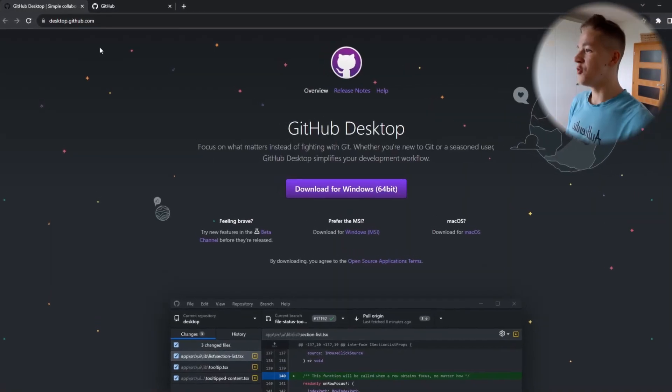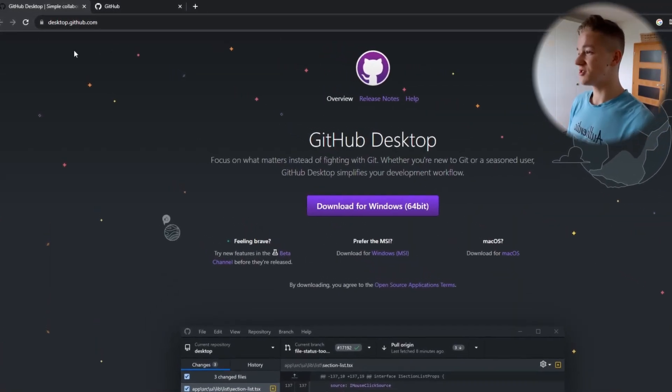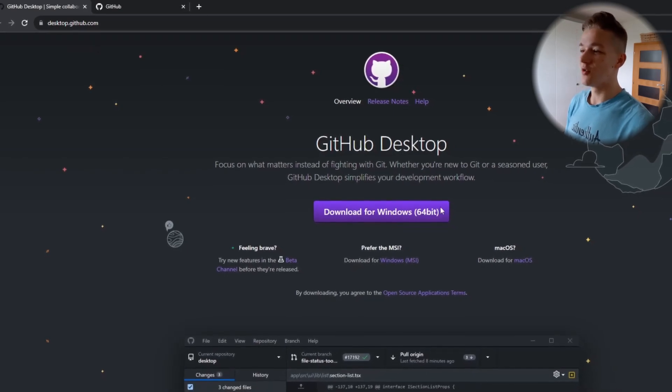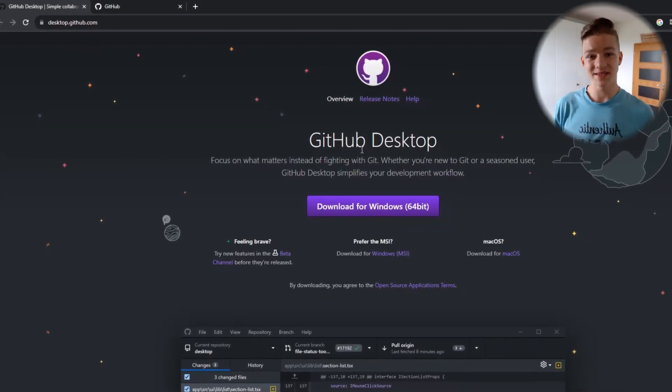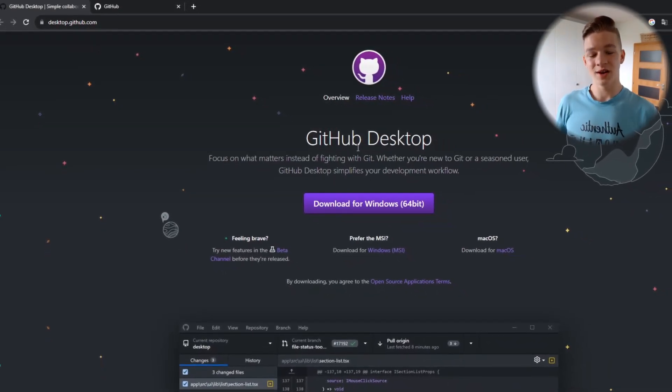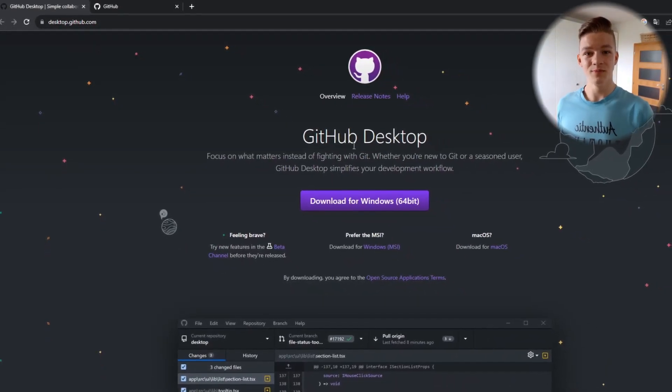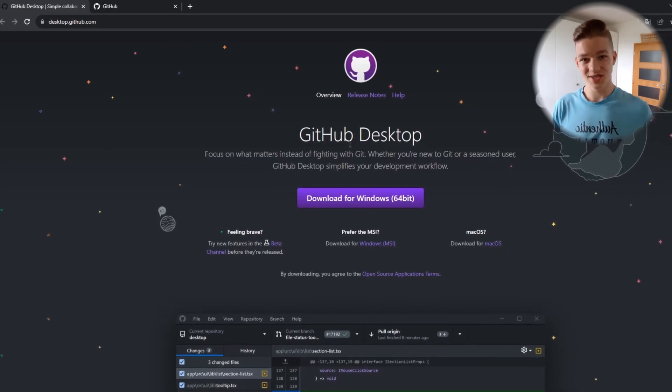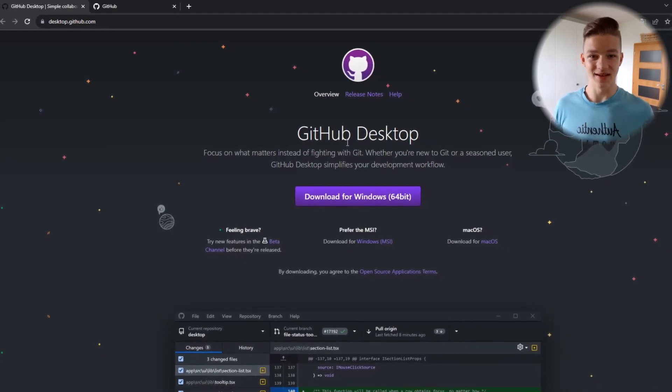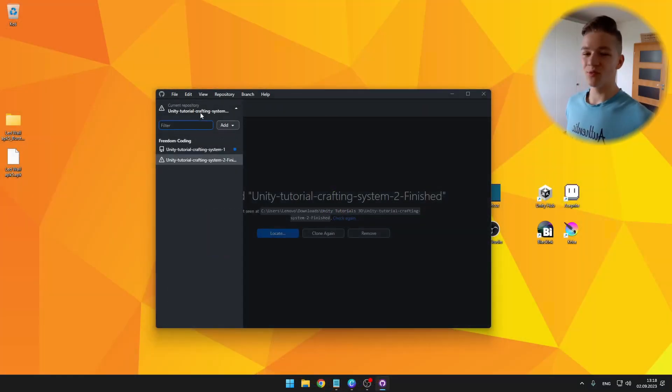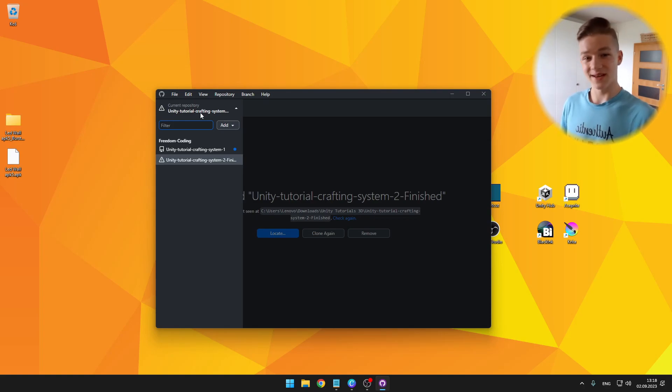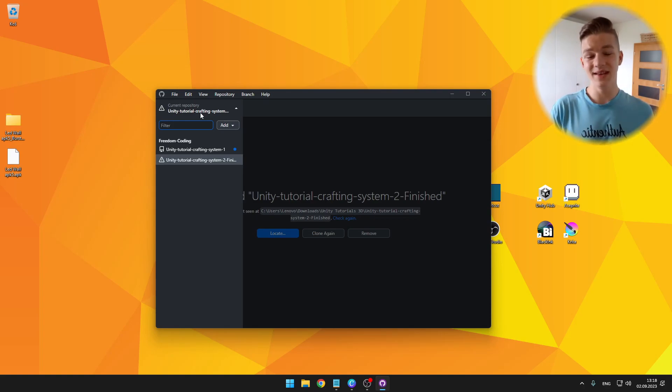Then we'll go to desktop.github.com, where we can download application for the desktop, which will allow us to push the changes to the GitHub repository. When first opening the application, you will need to sign in, as well as fill in the email.